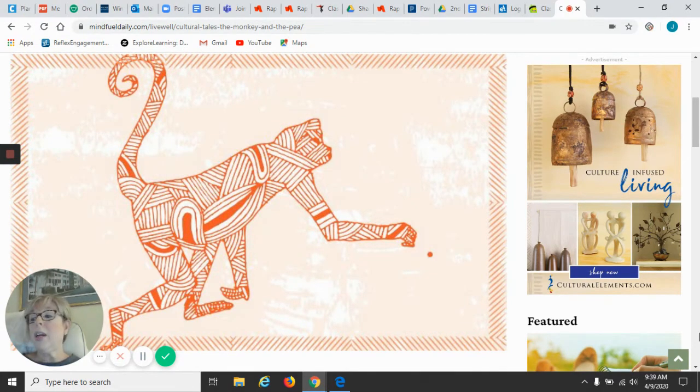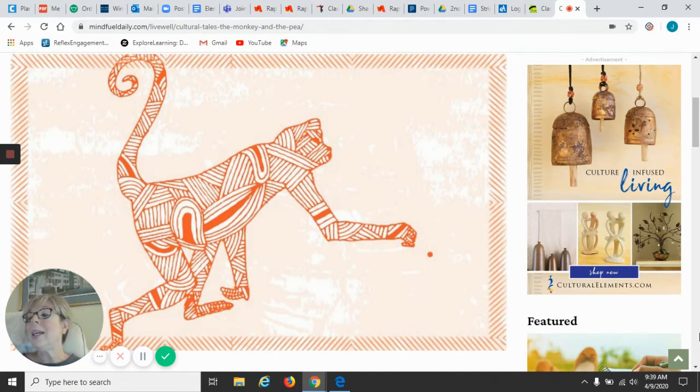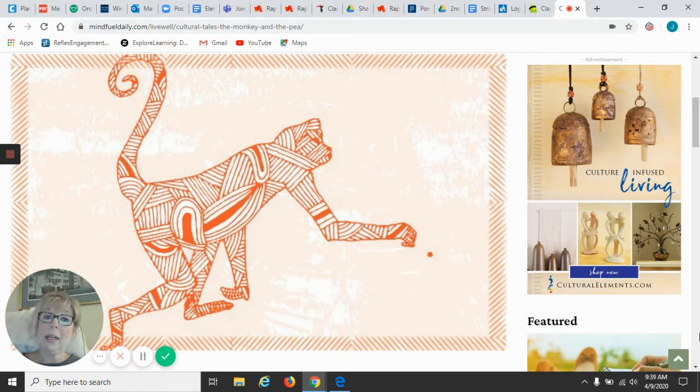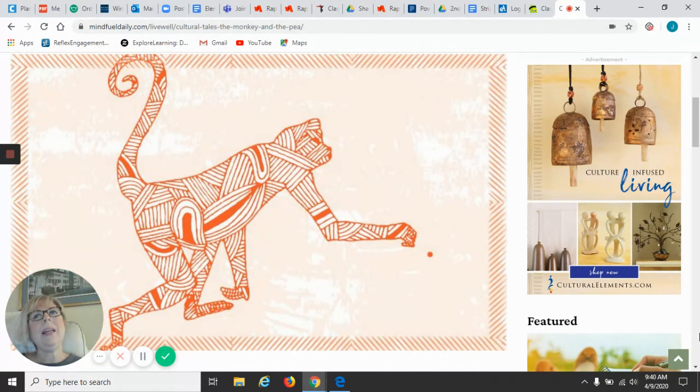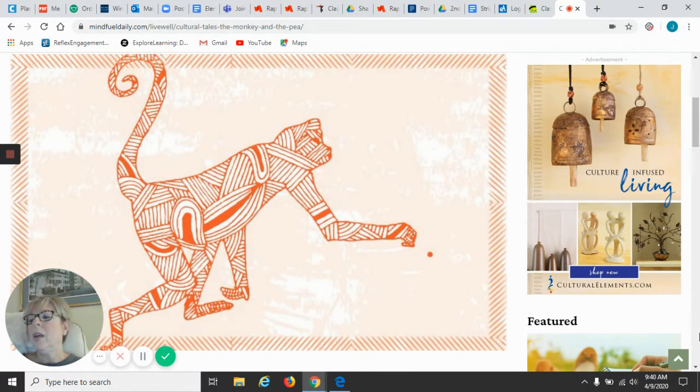Number three, the third box, what does the king think about the monkey? Okay, so you're going to look back in the text and find out where it says what the king thinks about what the monkey does.